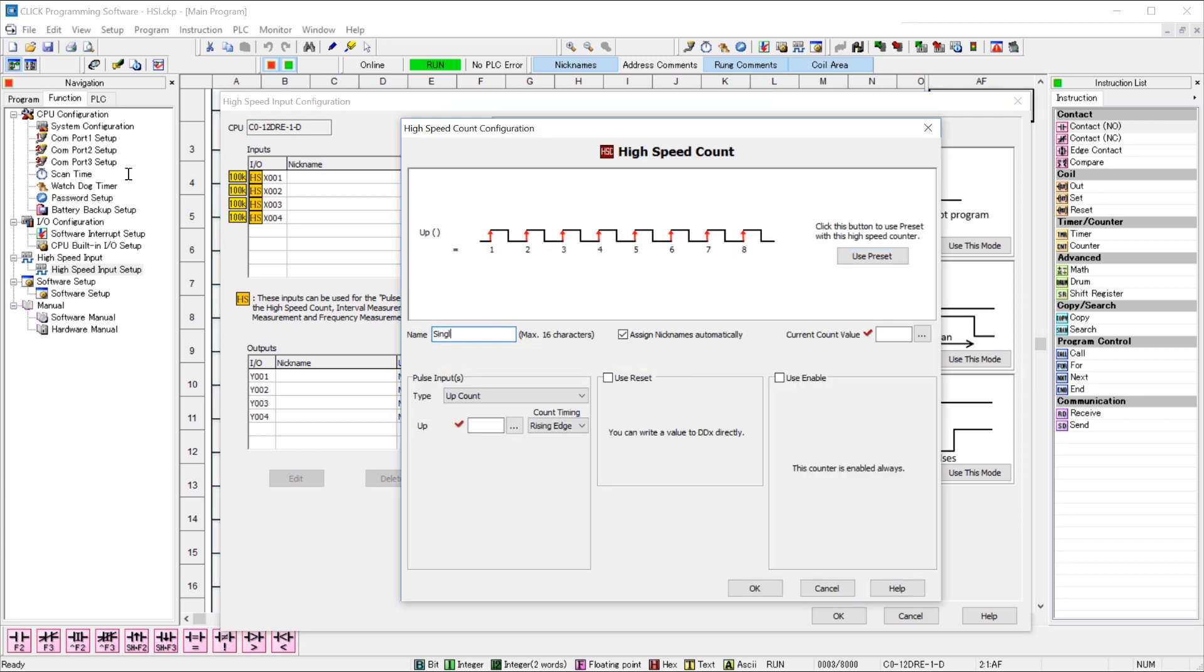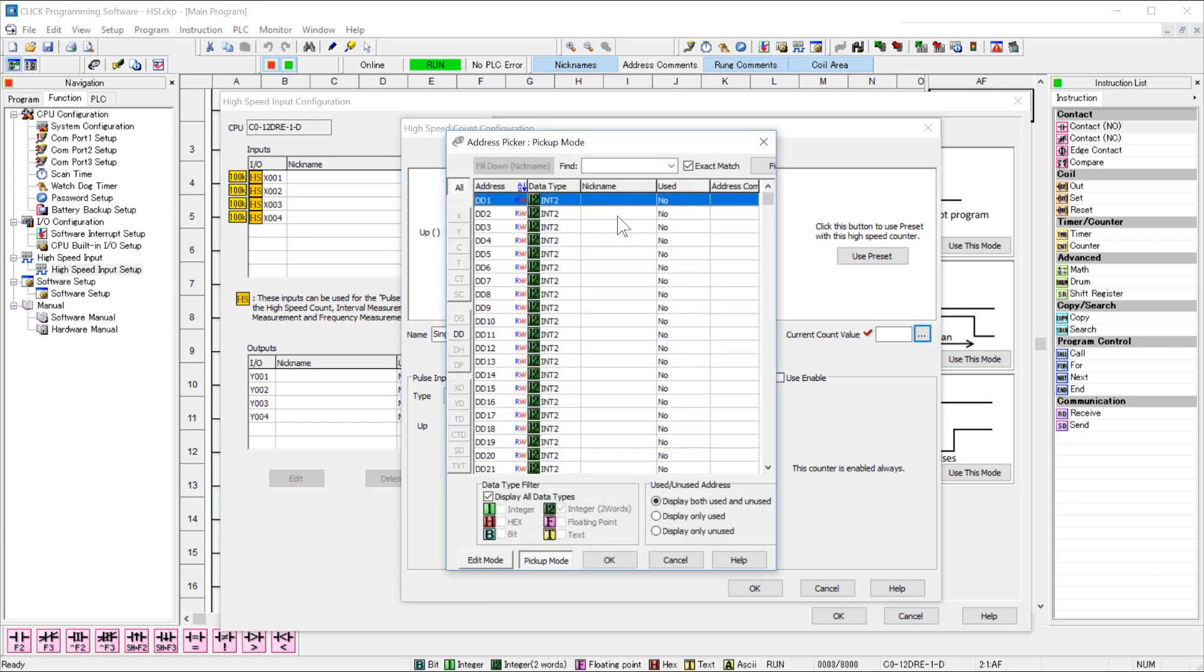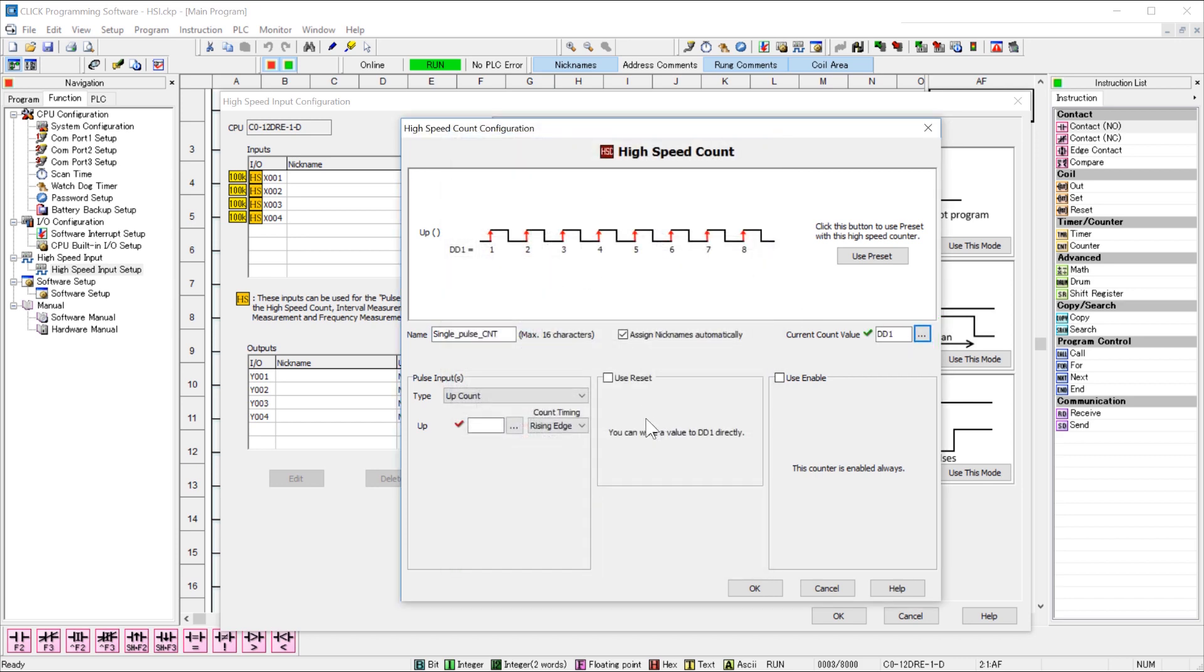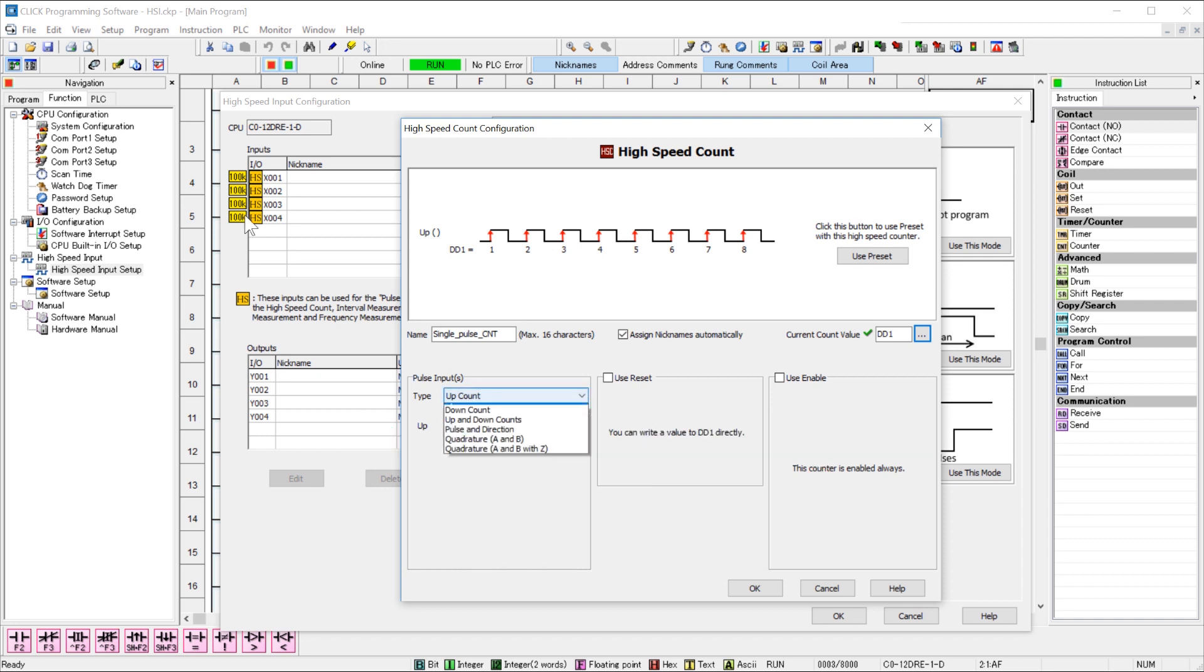First, give this function a name and then select the register where this total count will be stored. I am going to use DD1. Now this is assigned double integer, so the range of the address will be... to select single input. Either choose up or down count. I will use up count.